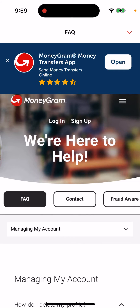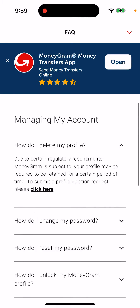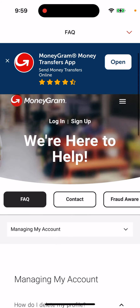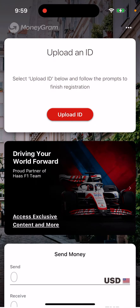Hey there. So how to delete an account in the MoneyGram app? You can do it in this way — just tap on the FAQ section.